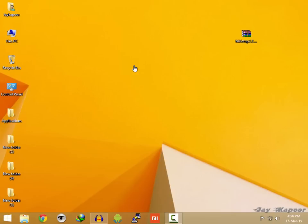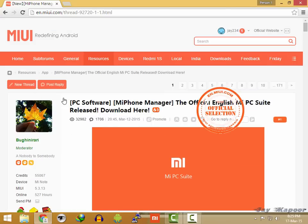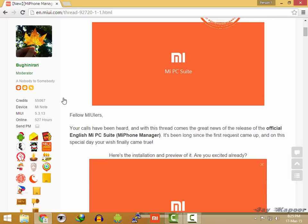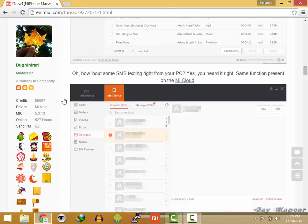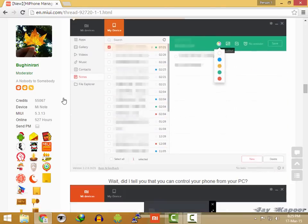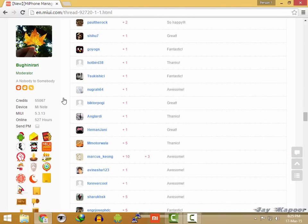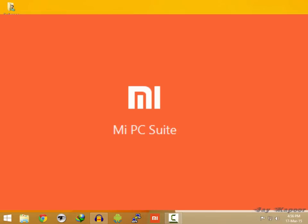Yes, and this is great news for Mi users because earlier we used to use Mi Phone Manager in Chinese or use some crack patch to translate it to English. And now Xiaomi has released their Mi Phone Manager in complete English and now it is renamed to Mi PC Suits. So from now onwards we will call it Mi PC Suits.